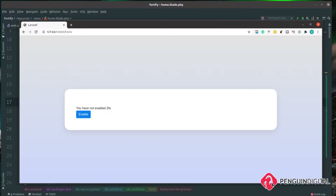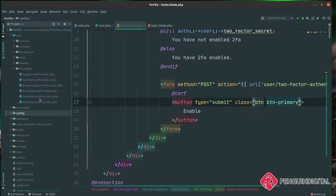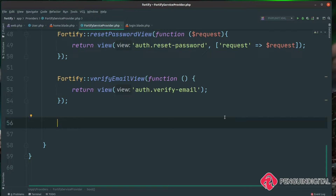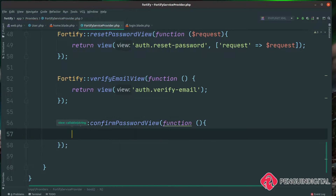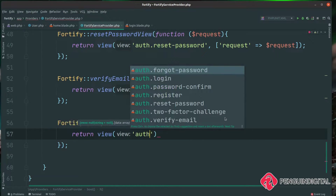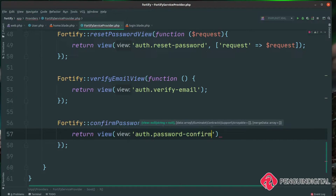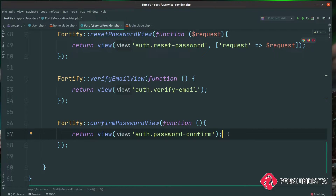Laravel Fortify is going to challenge the user to enter their password again, so they couldn't just enable this by mistake. We need to set up a route for the confirmed password in our Fortify service provider. Once the password is confirmed, it's going to populate the two fields in the user table, then redirect back to this page where we can show the user their QR code and recovery codes. Under app/providers, let's open our Fortify service provider and add a new entry: Fortify::confirmPasswordView(), passing in a closure that returns a view — I'll call it auth.password-confirm.